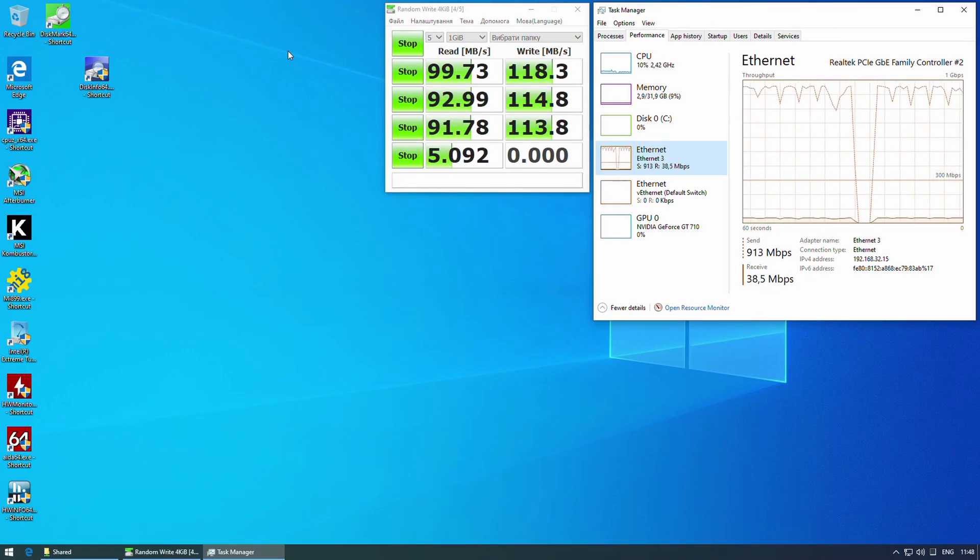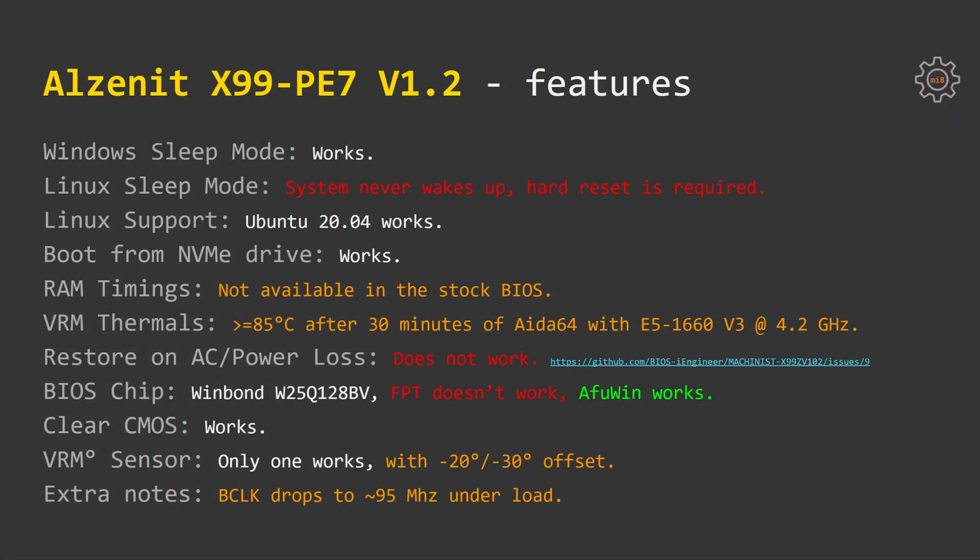Moving to the motherboard features. Sleep mode is working under Windows but doesn't work under Linux. If you put your computer to sleep under Linux, the system never wakes up and you have to reset your computer manually. Nevertheless, Ubuntu 20.04 works with no issues. Booting from NVMe Drive is also possible.